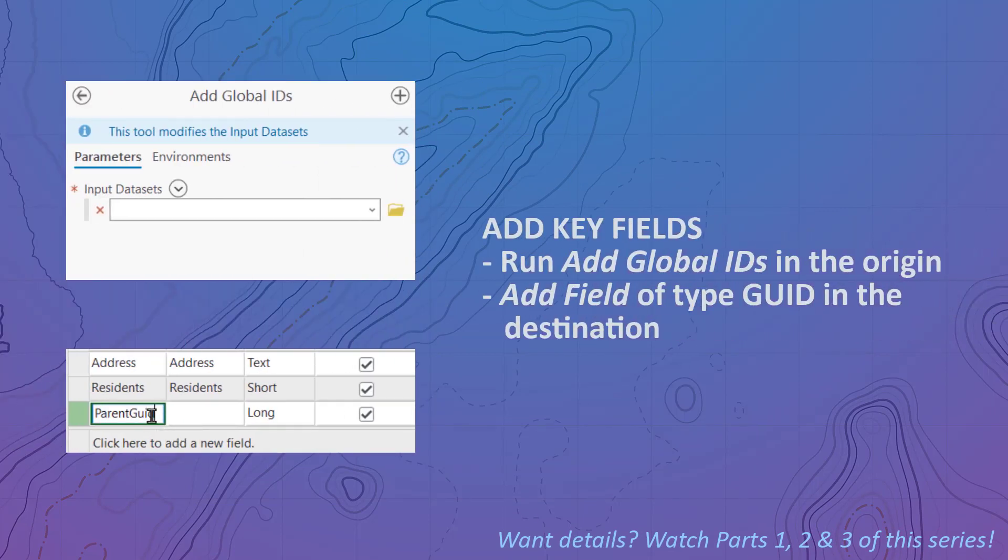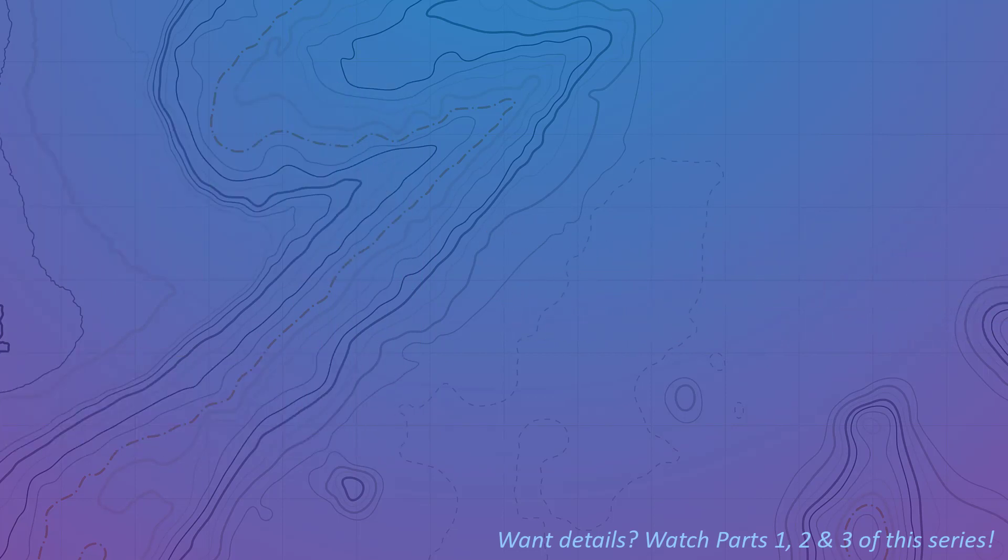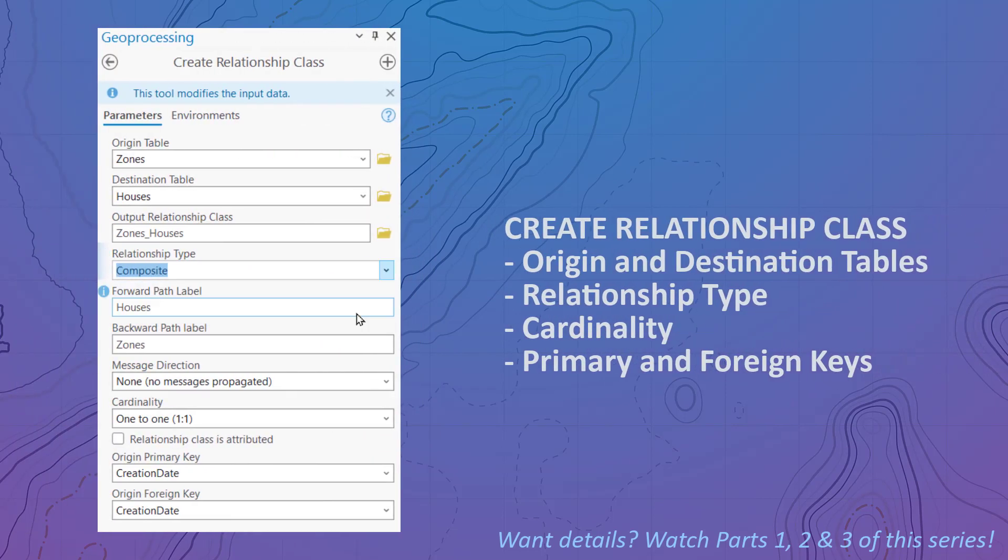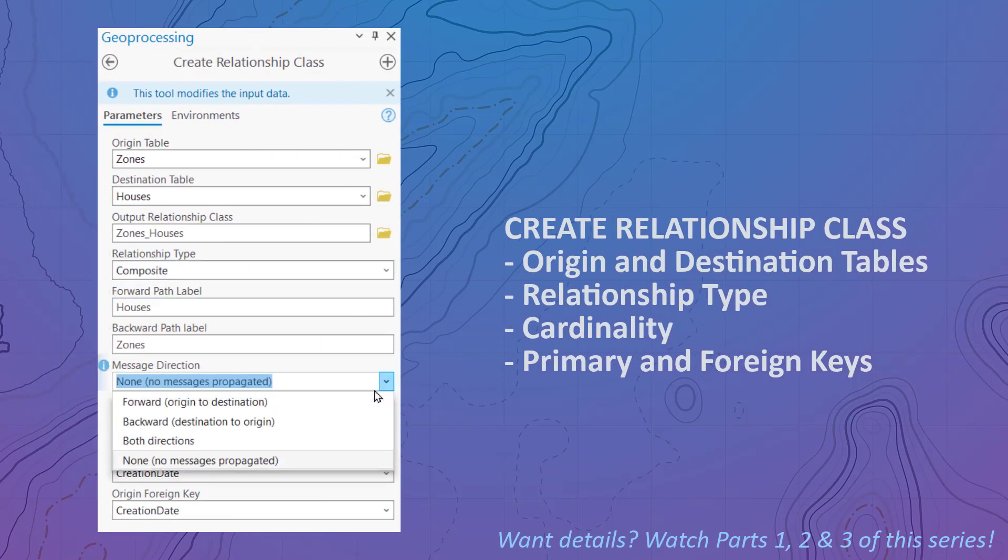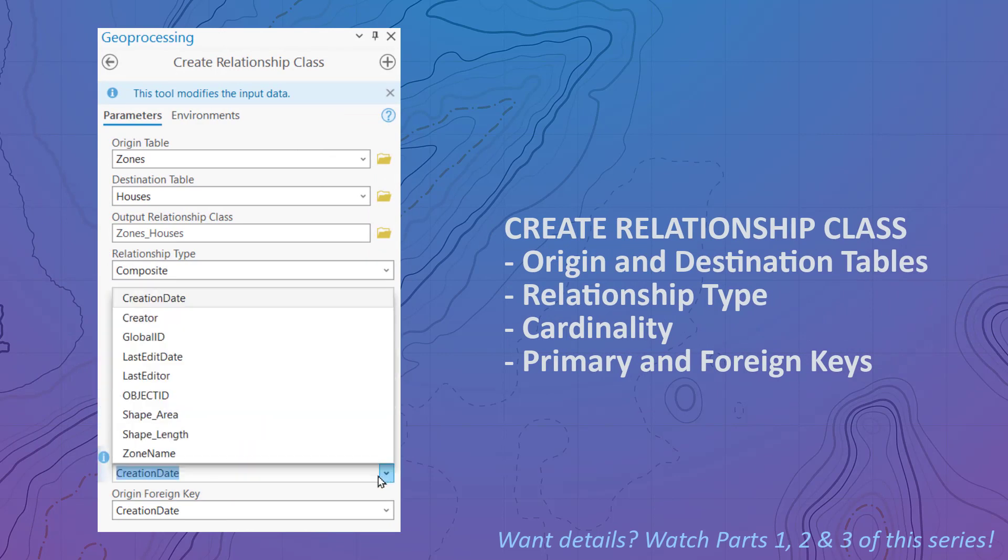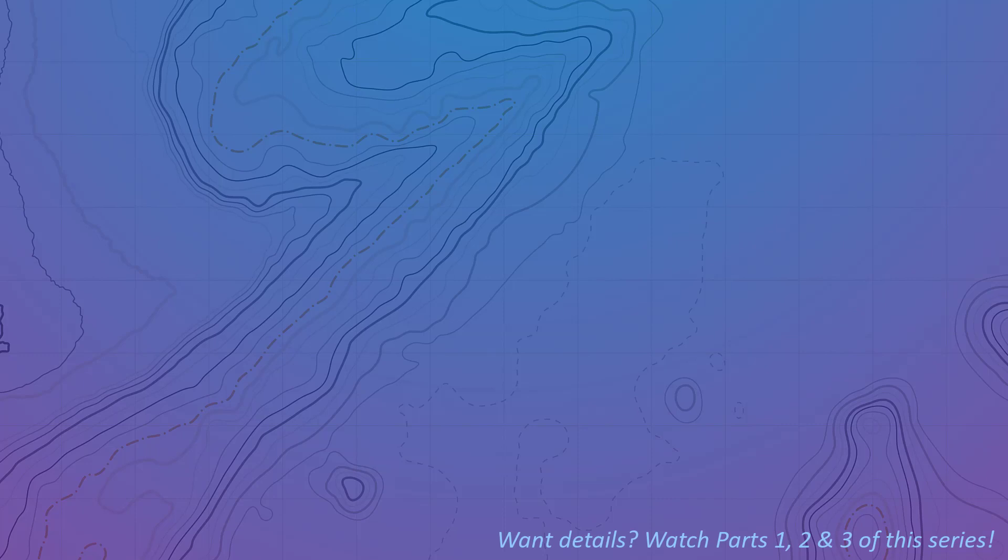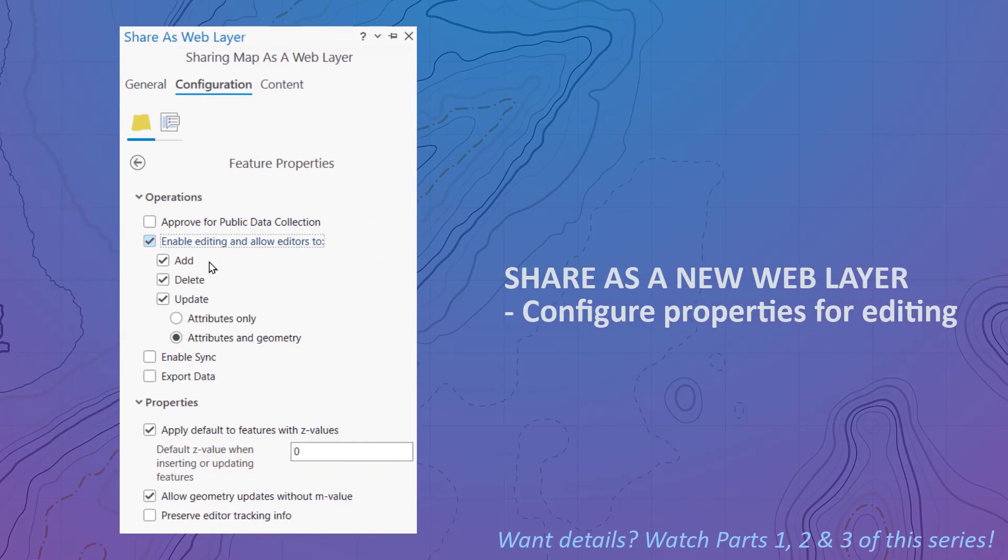A global ID field for the zones and a GUID field for the houses. Then run the create relationship class tool with the zones as the origin and houses as the destination. Next, add zones and houses to a map and share as a new web layer. Don't forget to configure the new layer with editing properties.